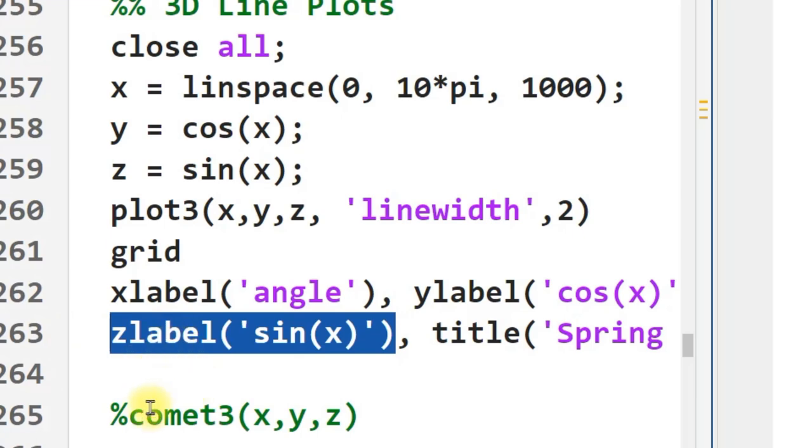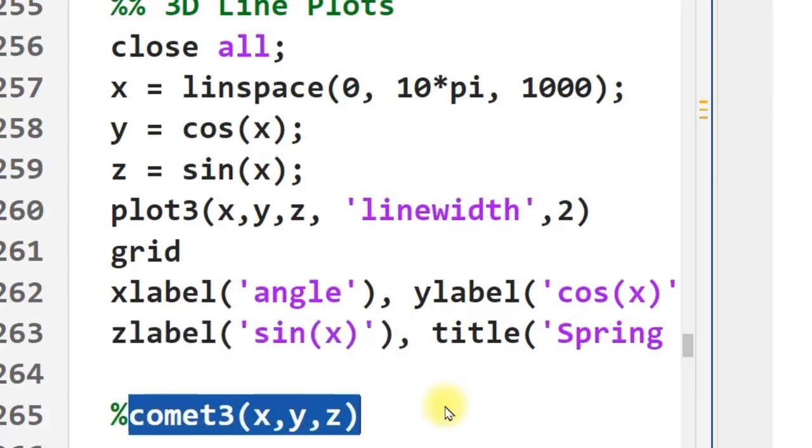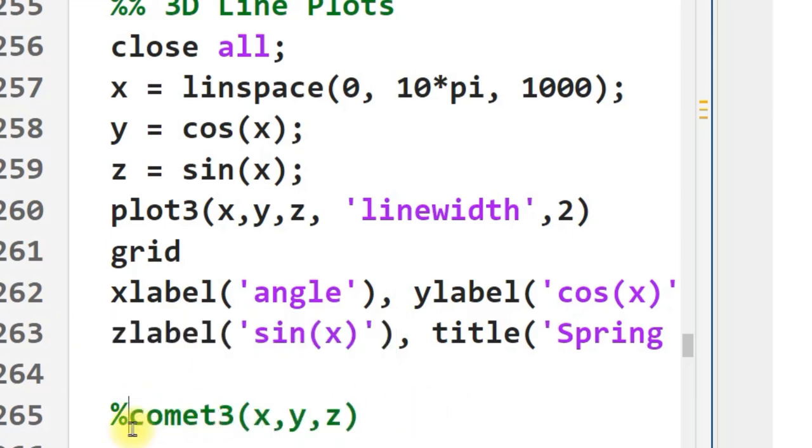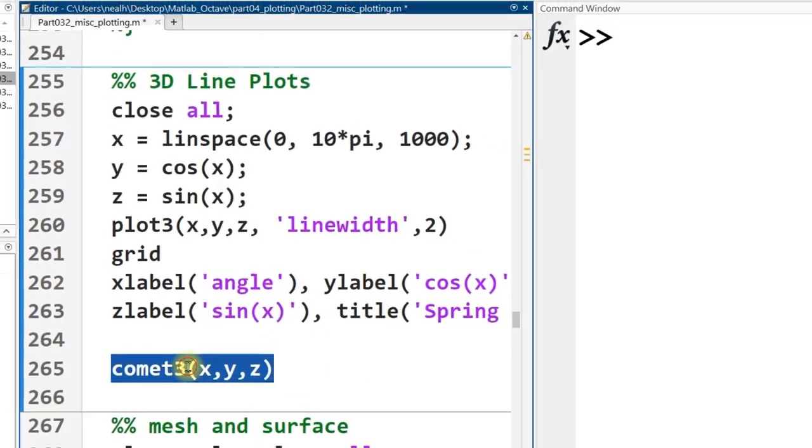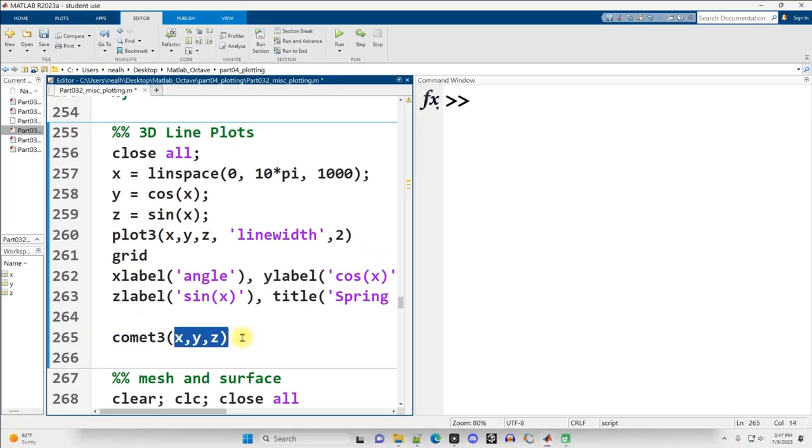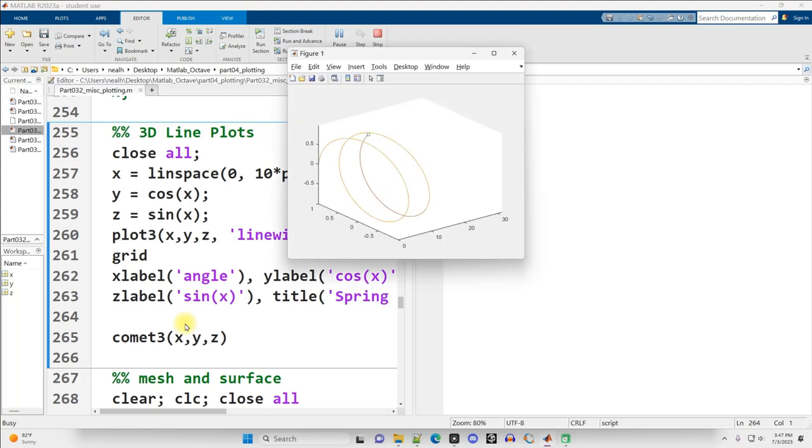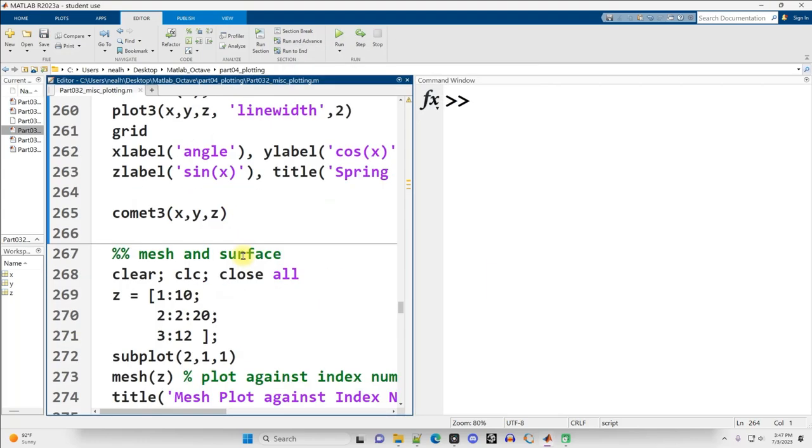Now, another graph that you can make here, this is mostly, I think, just for fun, Comet3, I'm going to give it the x, y, and z values here. And what's neat about it is it's animated. That's all. Moving on down.